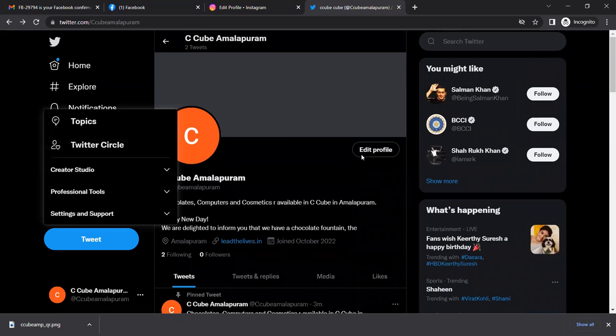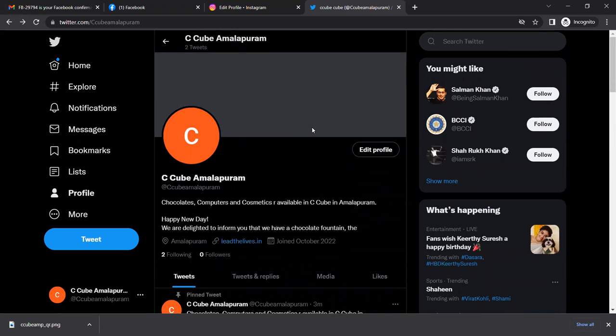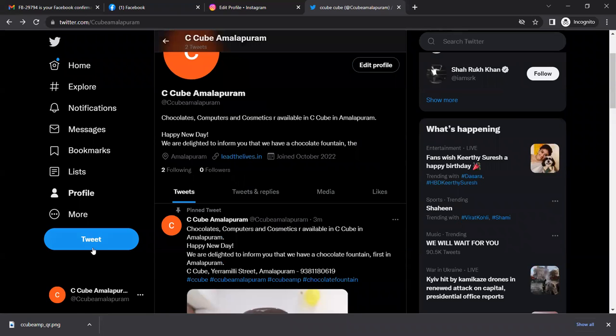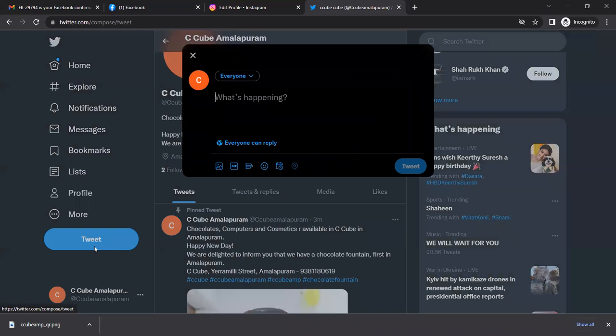Save it. Now you can see the edited profile. You can tweet from here.